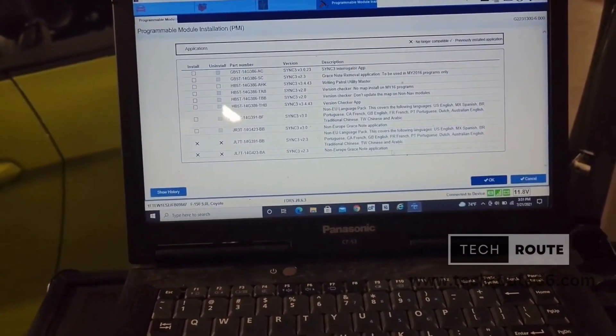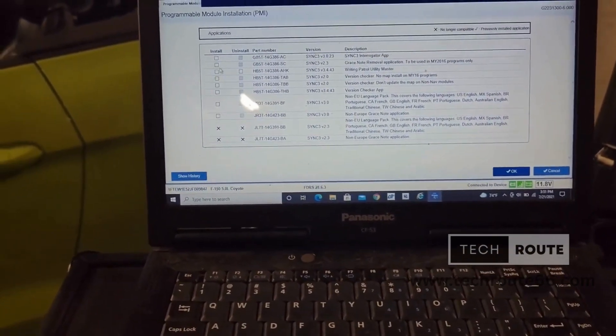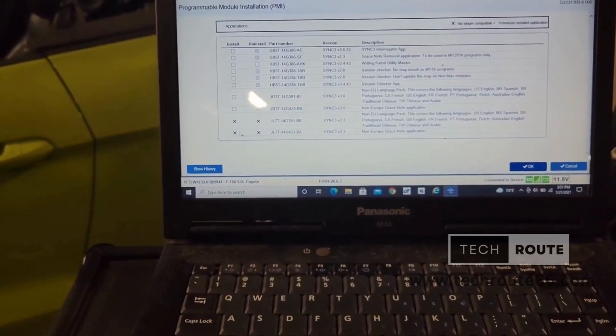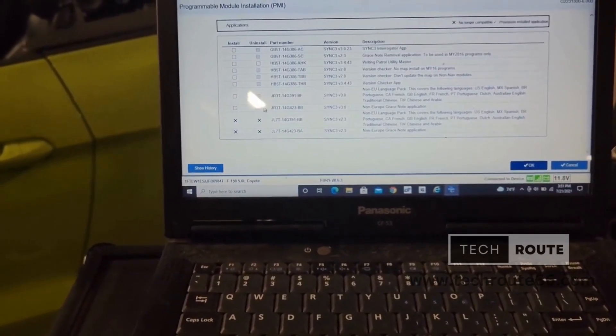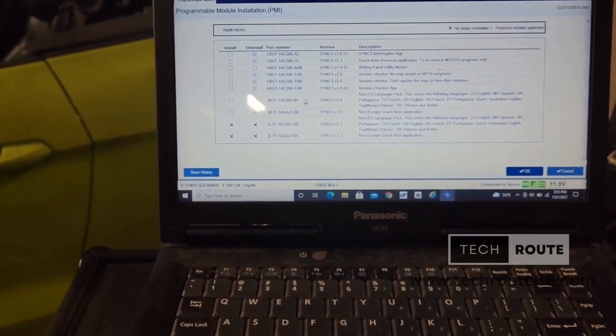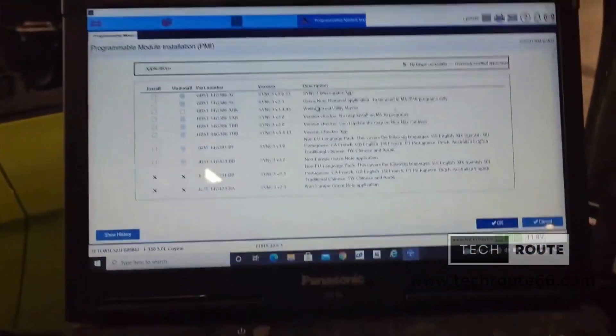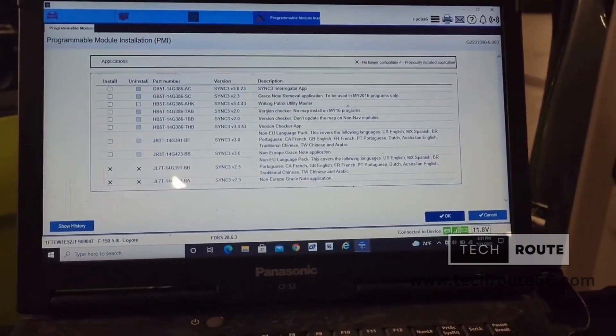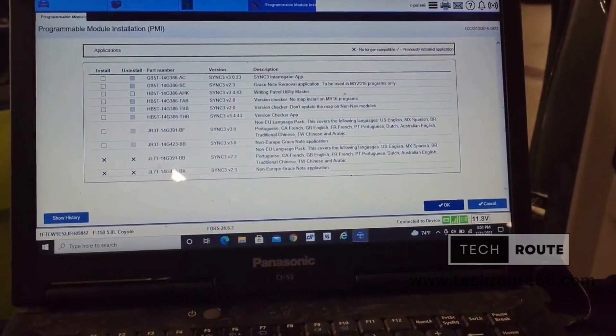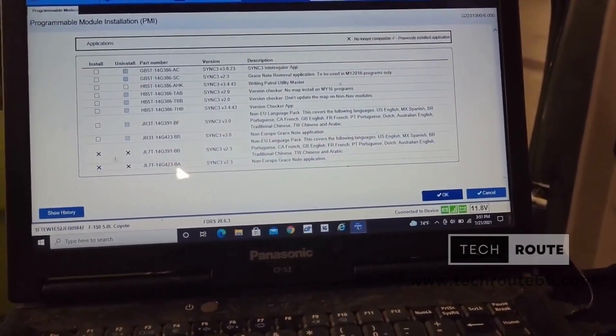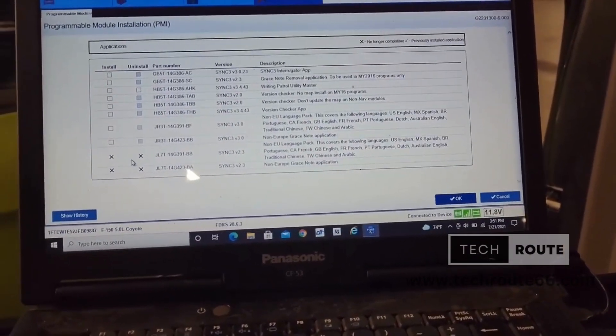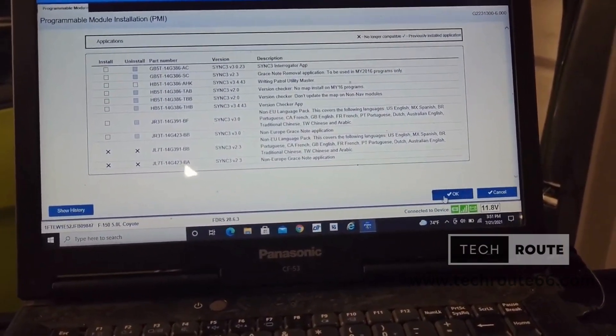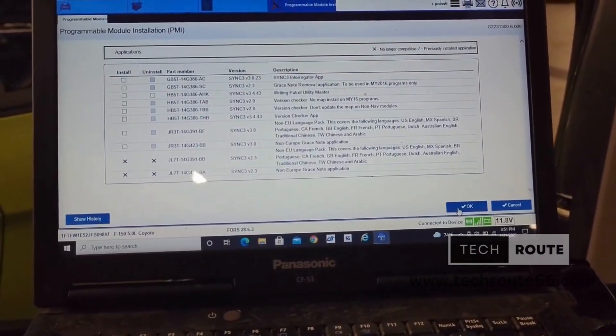North America grace note, or non-North America grace note. It's saying this is what they want to put in there. And then grace note removal. No. Okay, so they're already pre-checked. These are the only ones that I need to put in here. It already shows it. No hassle, no nothing. Just go ahead and install.